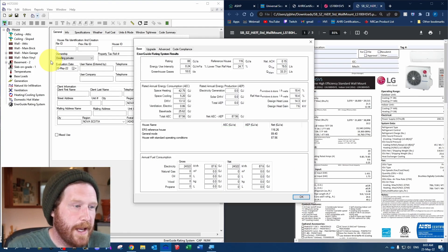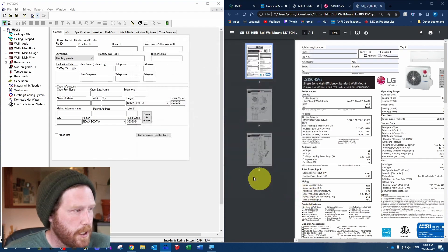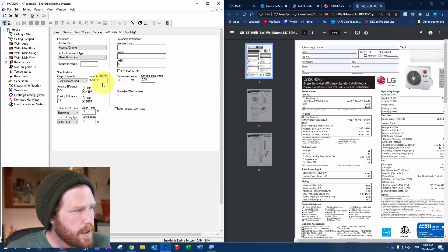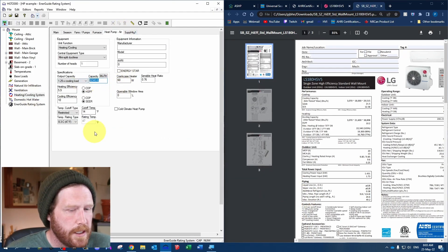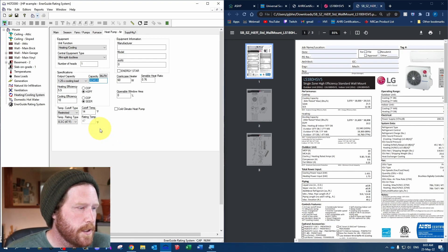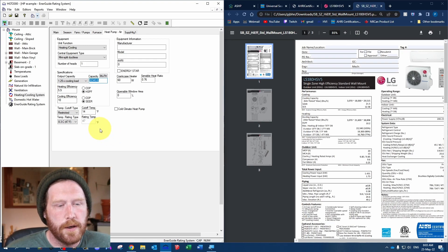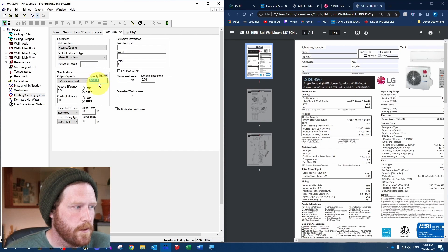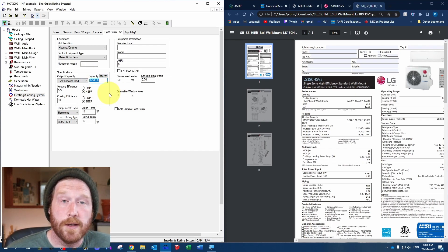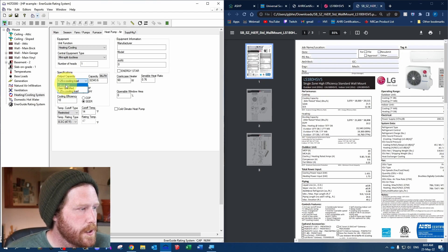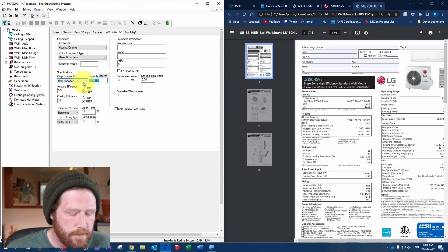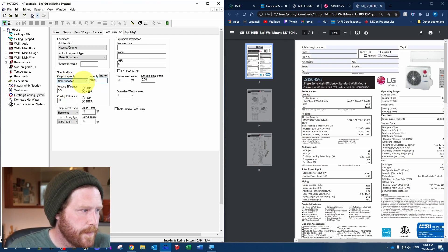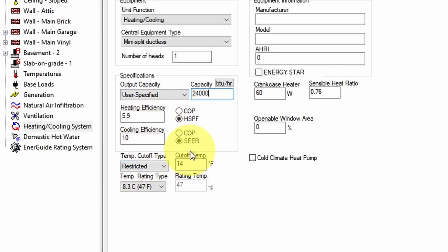We're just going to close that and then go back to the heat pump, because it's going to set a capacity for us. So here we go, a little pop-up. Hit OK, go back to our heat pump. Now you can see we've got a capacity here. If it's larger than 24,000 BTU per hour, you want to drop it down to 24,000 BTU per hour. If the capacity was smaller than that, you could just leave it. So because ours is larger, we're going to go user-specified, 24,000. We're going to use 5.9 for HSPF, 10 for our SEER, and restricted at 14.